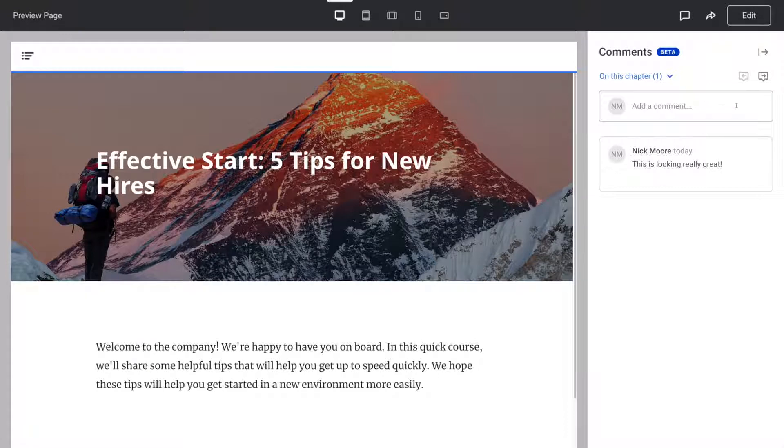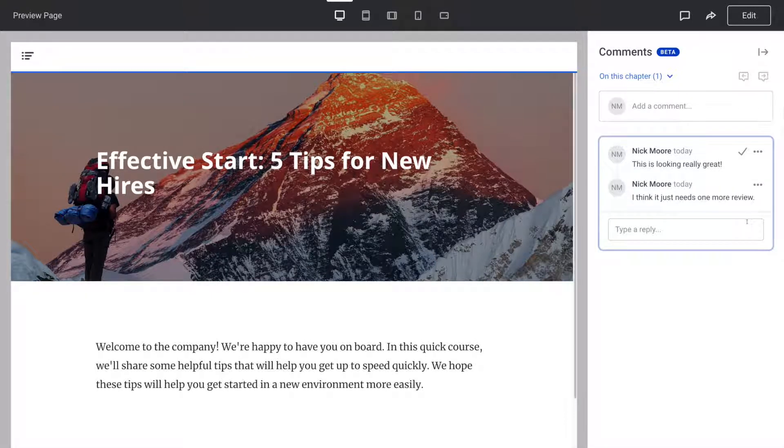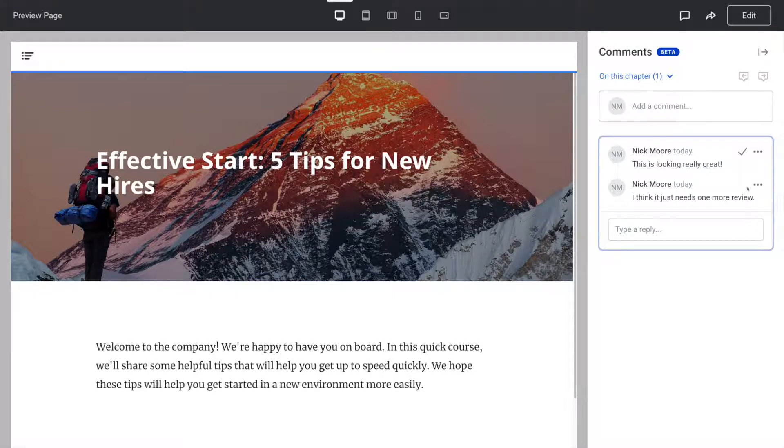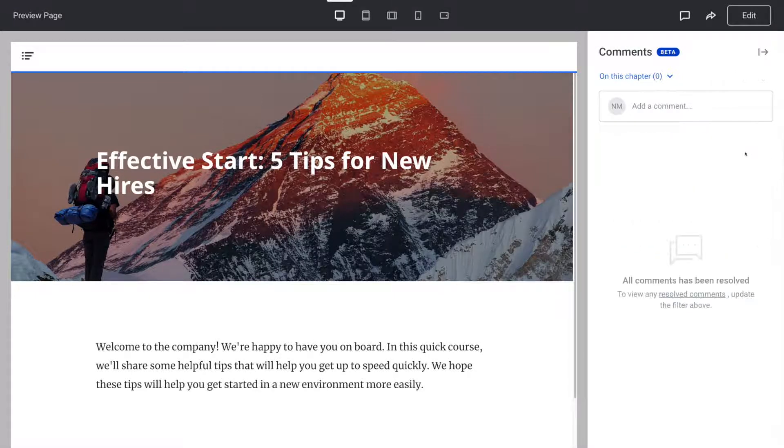You can reply to comments by selecting the reply button down here. To mark a comment as resolved, simply hover over it and select the check mark and the comment will disappear.